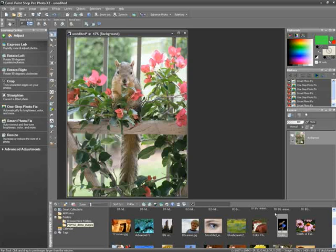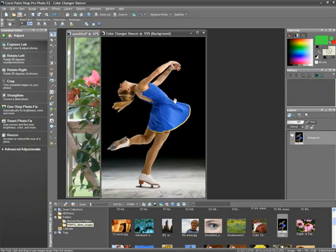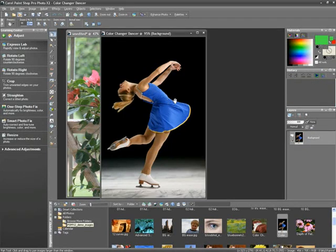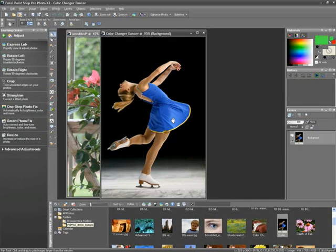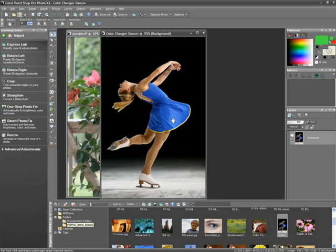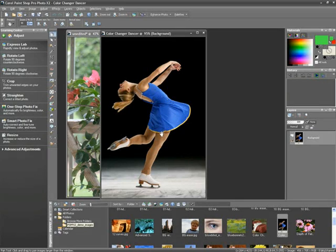Now, I'm going to open up another image from my organizer and show you another method to take advantage of the Learning Center. In the first image, we chose the task and PaintShop Pro Photo chose and applied the right tool for us. In this example, what if I know what tool to use but not quite sure how to use it?